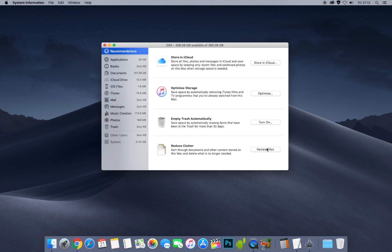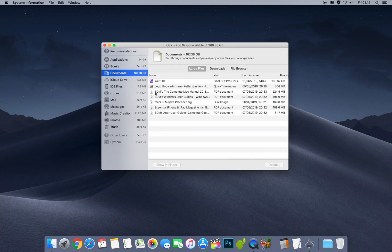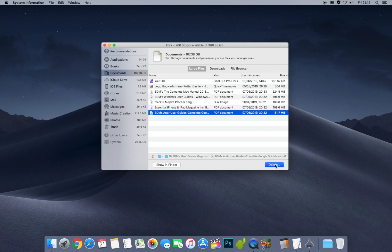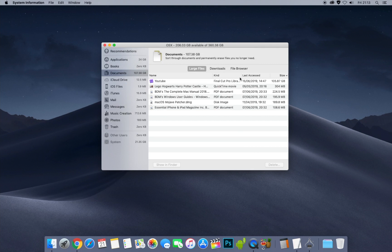You can also click the 'Reduce Clutter — Review Files' button. I'm going to click that and it jumps straight to the documents section, showing what files are taking up the most space. I've got my YouTube library here so I won't delete that, but I've got some magazine subscriptions in digital format I can always re-download. I'll click one and delete it — it's only 81 megabytes — and click Delete to permanently remove it. It's gone and I've saved a bit of space.